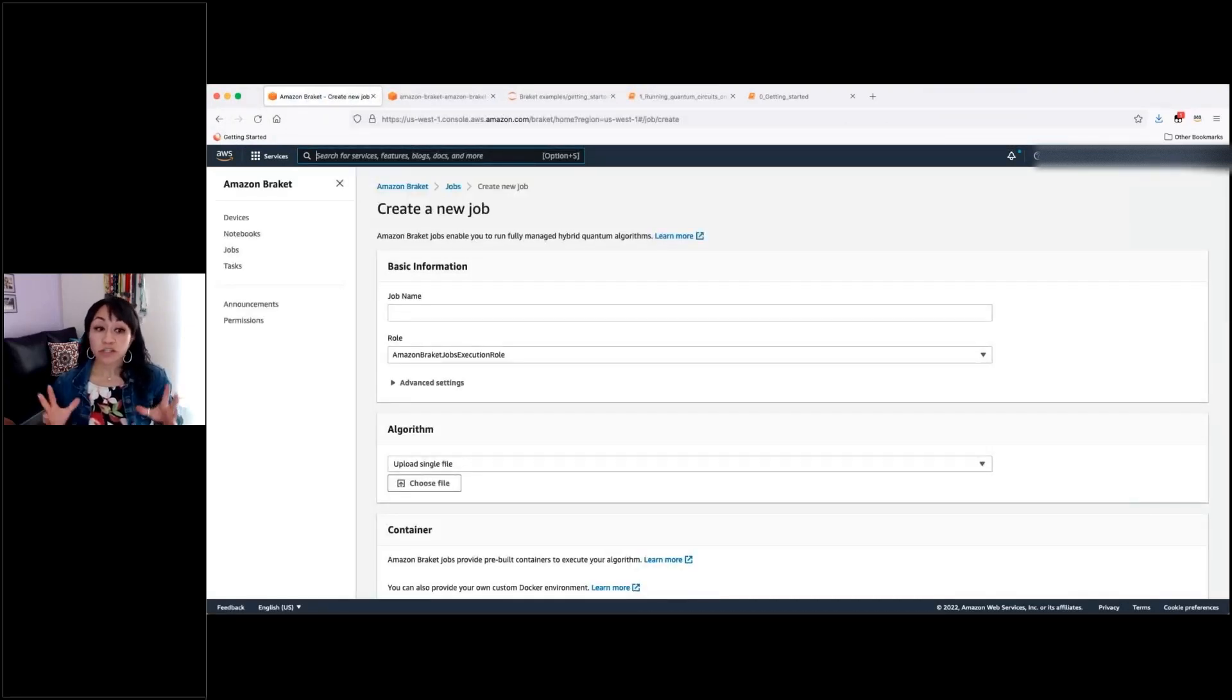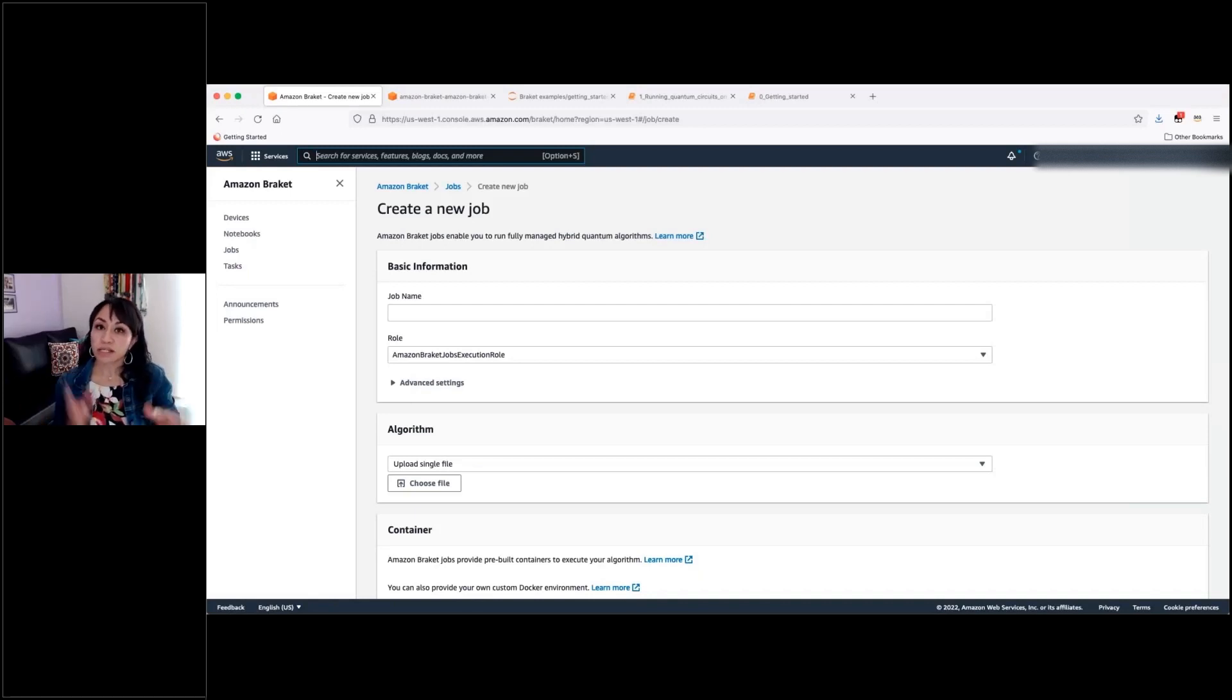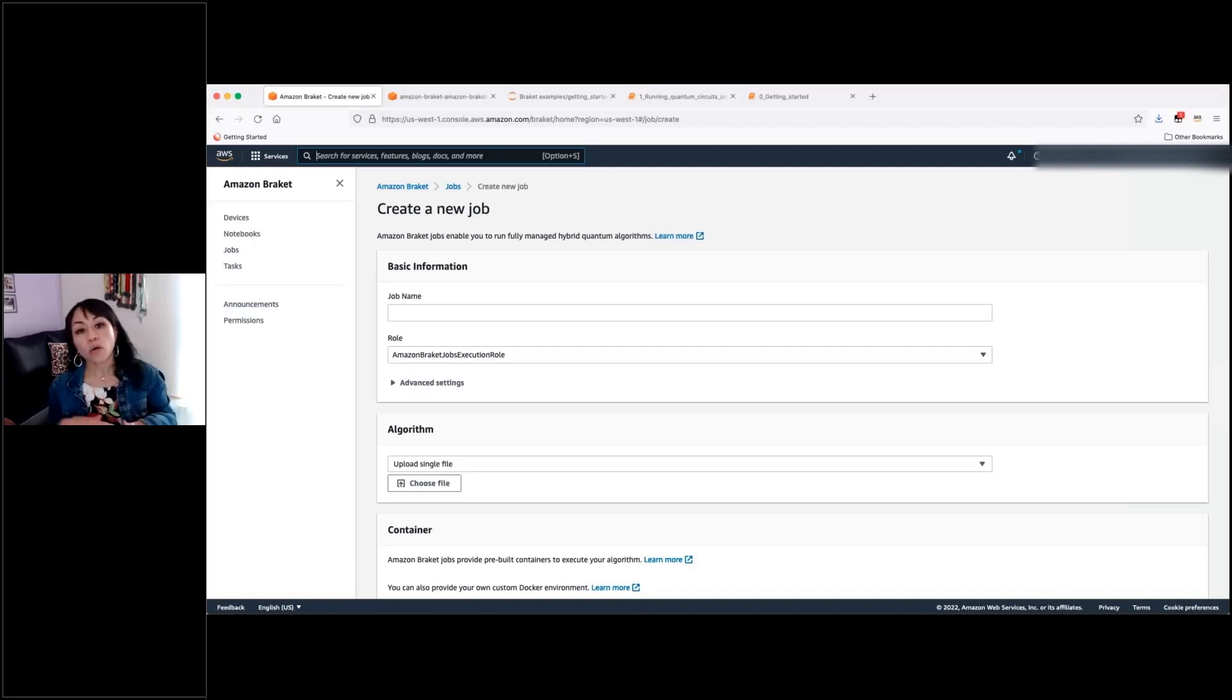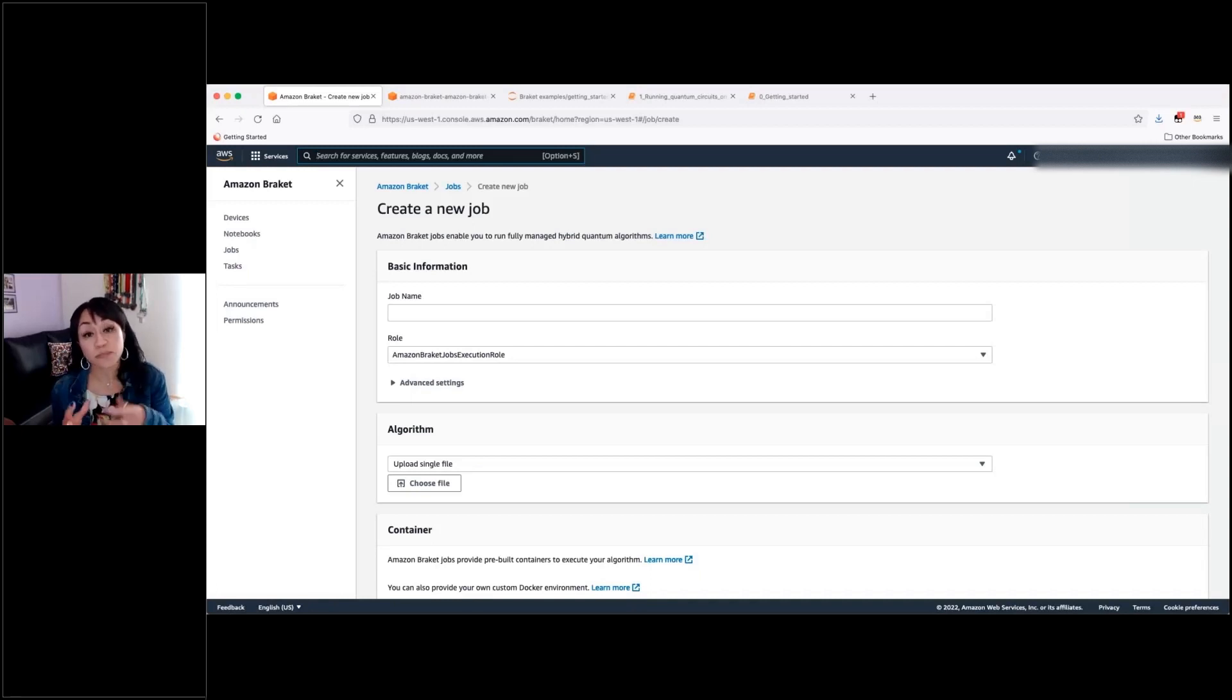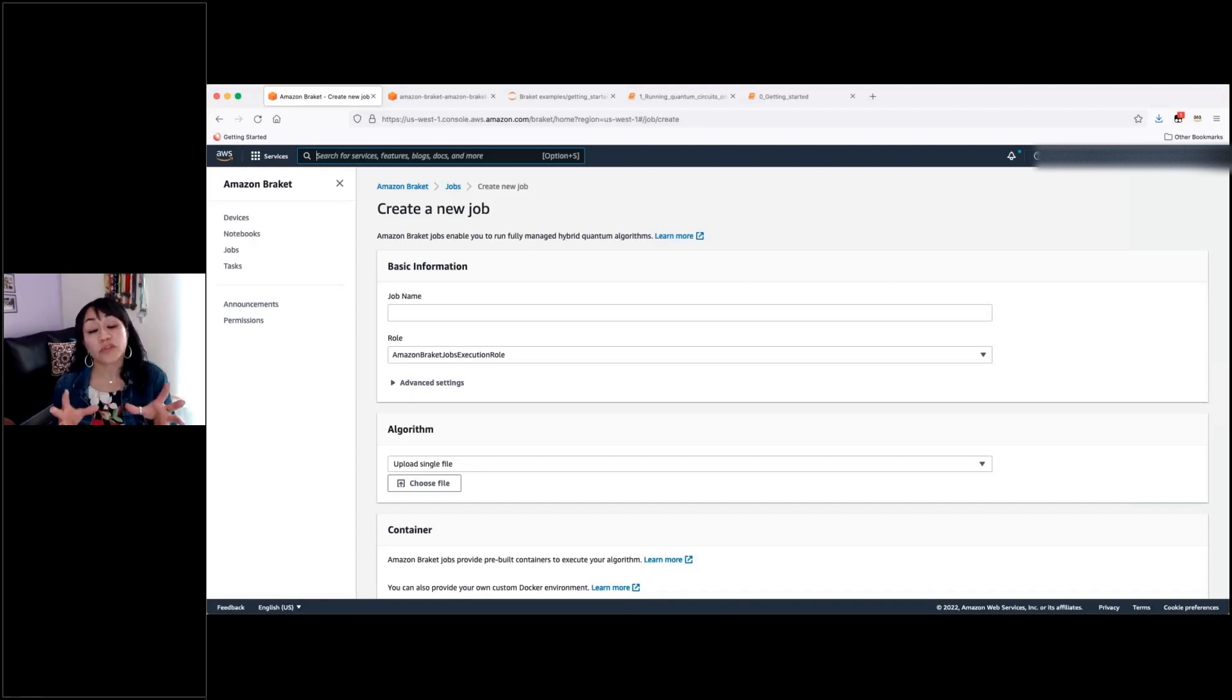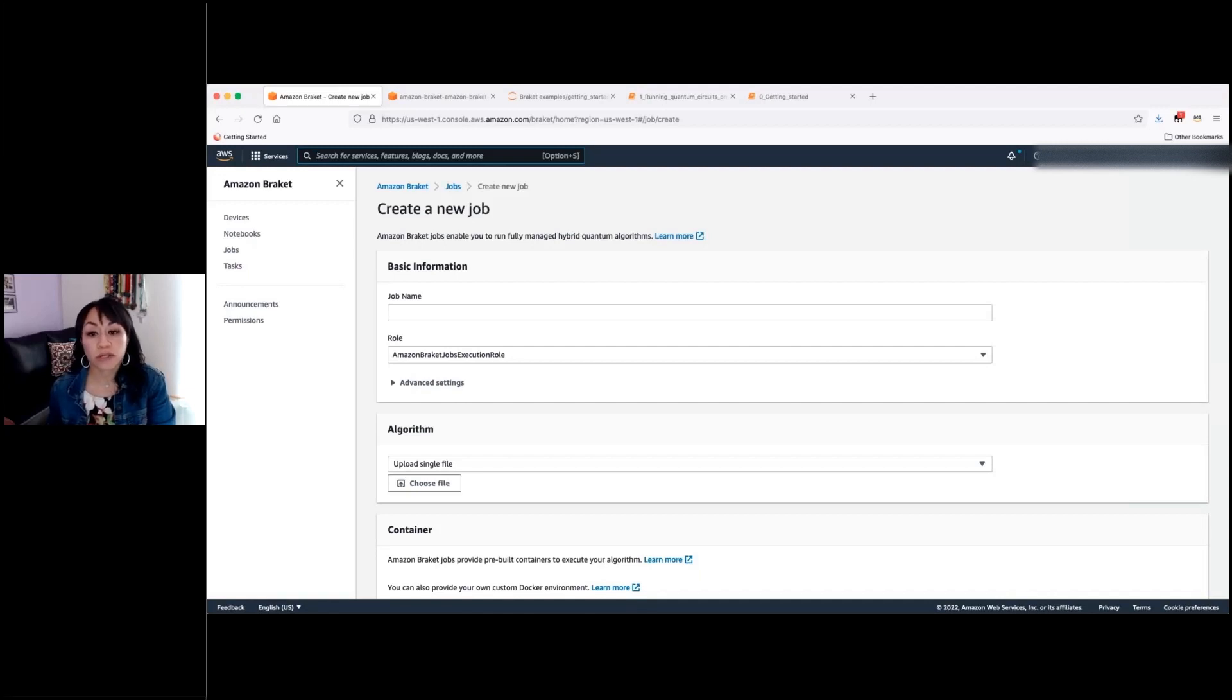And Braket will be in charge of everything behind the scenes. So you won't have to provision the classical virtual machine to execute that part of your algorithm or checking, for example, creating the tasks manually for the QPUs, because all of that will be done behind the scenes by Braket if you specify your algorithm and your code here.